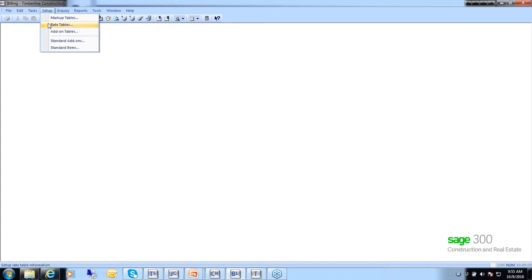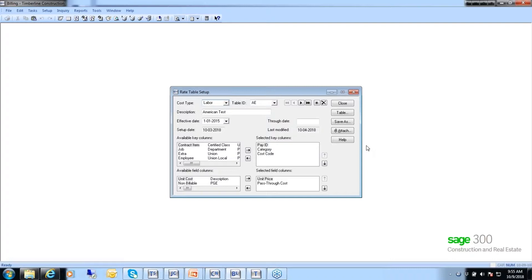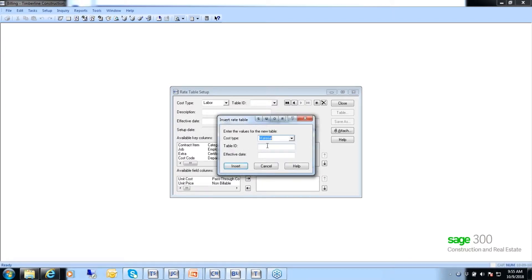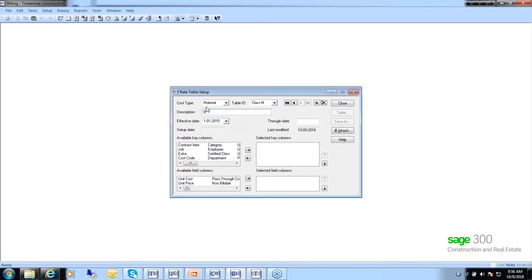The next table is the rate table. The difference with the rate table is that each item can have up to six rate tables, one for each cost type. When you create a rate table, it will ask what cost type it belongs to. You give it an ID and an effective date. If rates are supposed to go through an ending date, be sure to put that in — otherwise this will continue to build these rates until you change the table or change the contract to use a different table.